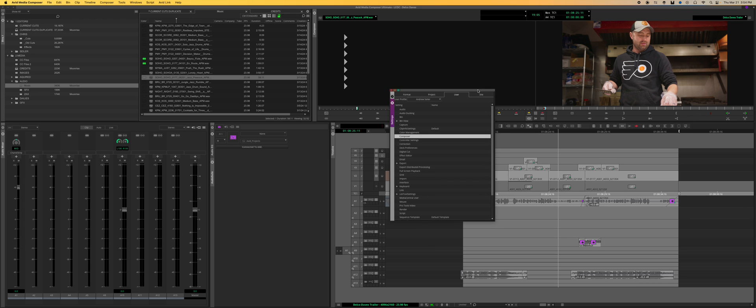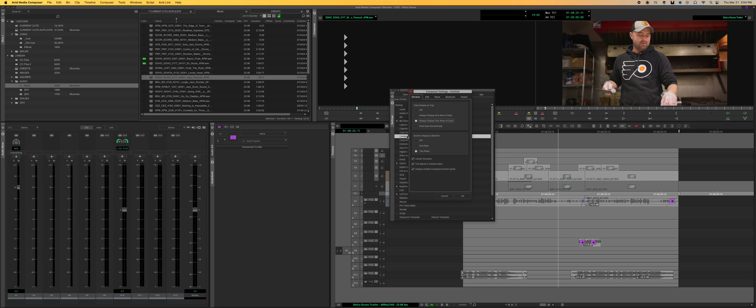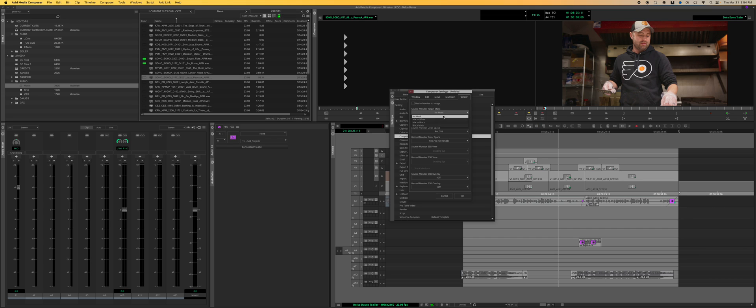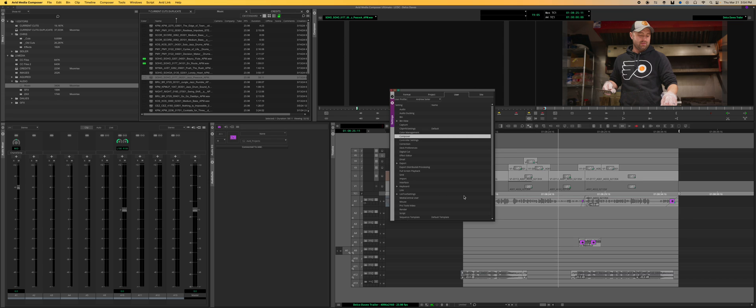I'm going to show you real quick. In your settings, in your project settings, go to user composer viewer and then set your masks. I just did masks to white is what I did, and I did both so that they're both record and source. Suddenly you'll see the little sixteen by nine there.